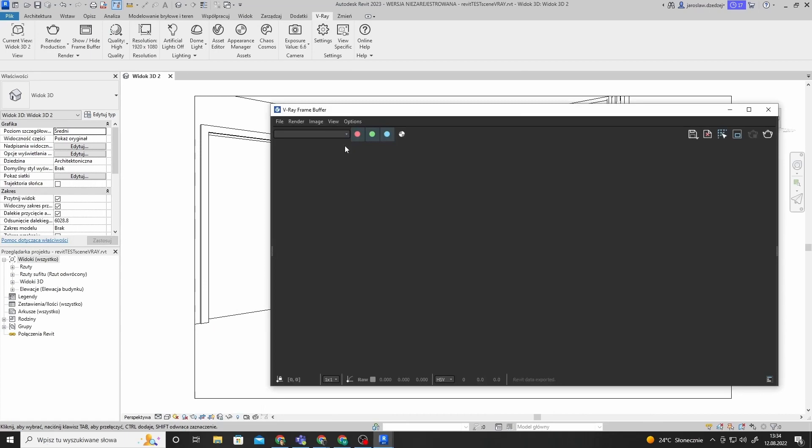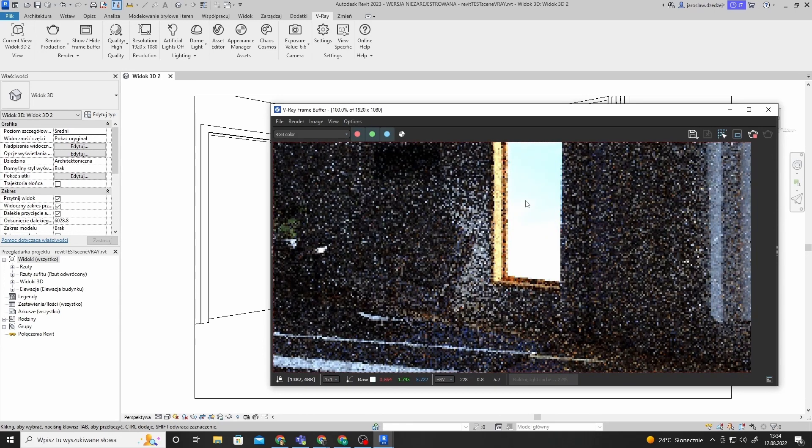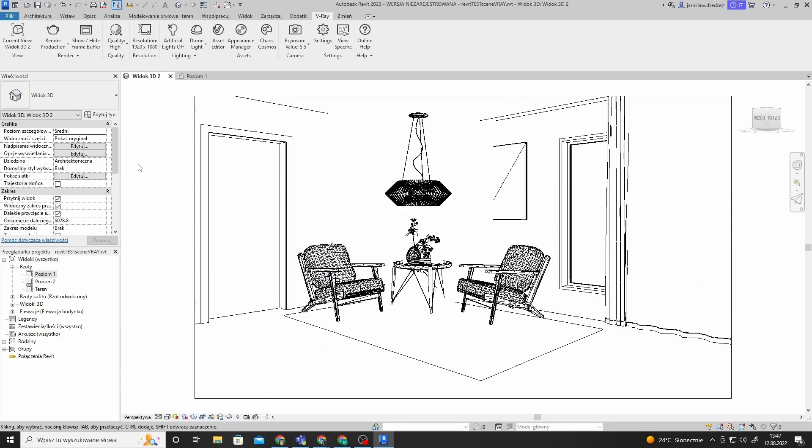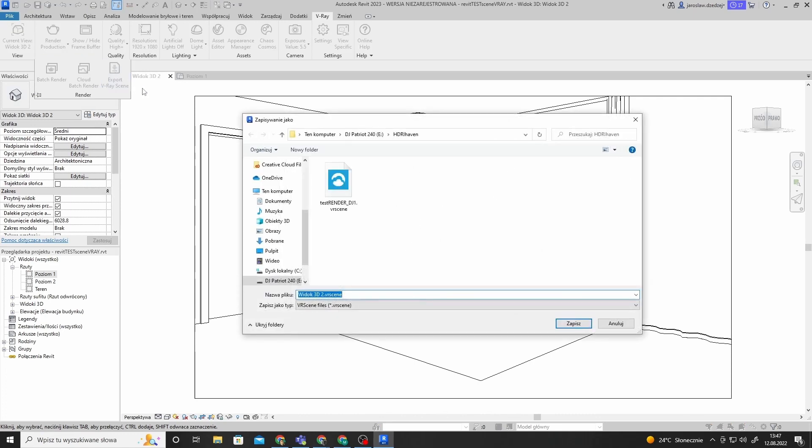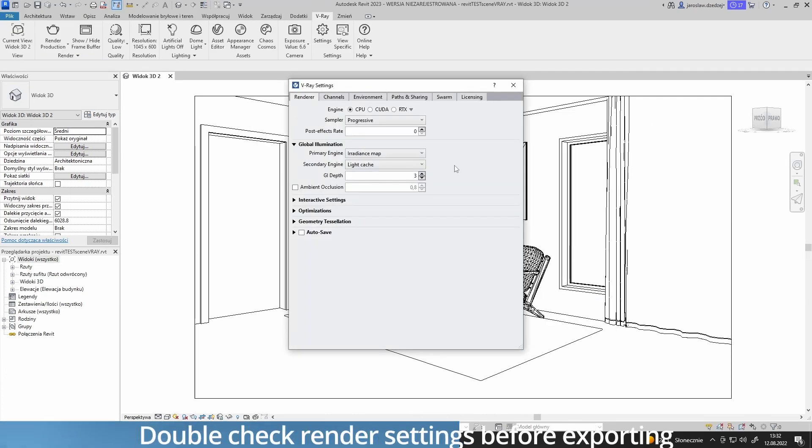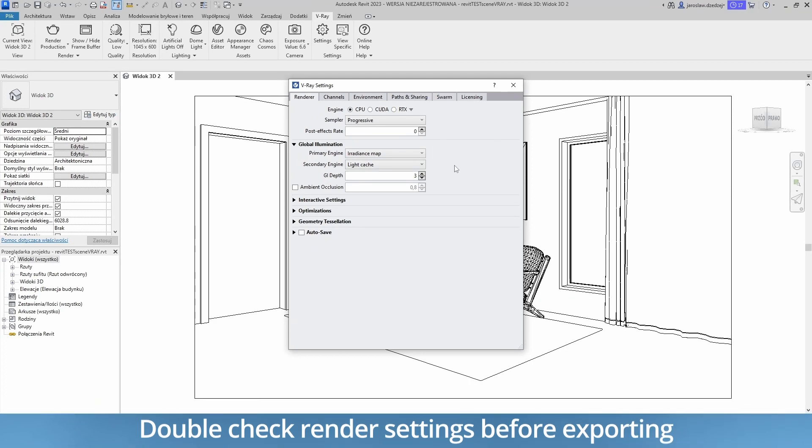I have a simple interior project with a still image 3D view prepared to render with V-Ray. To export a VR scene file to render with V-Ray standalone, I click on the Render menu and select Export to VR scene. The exported file contains all the necessary information to render my image. It is good to check all the V-Ray rendering settings before the export.